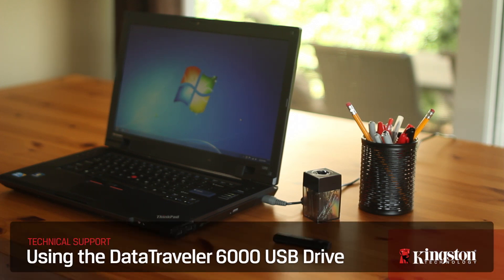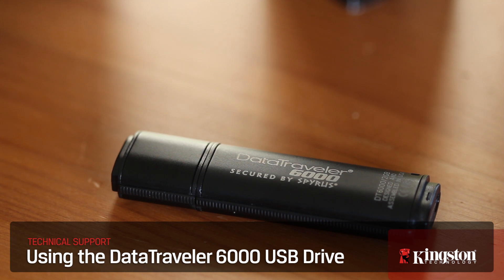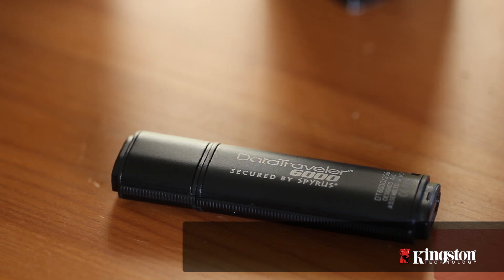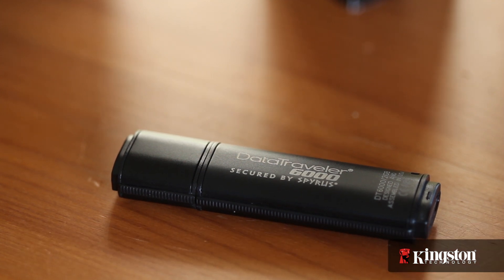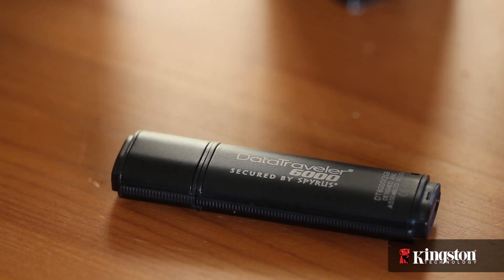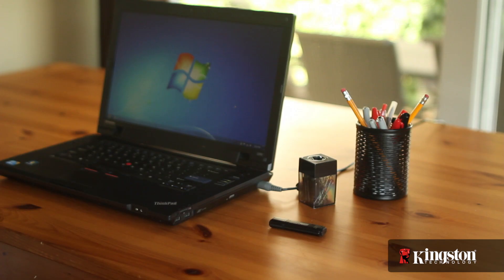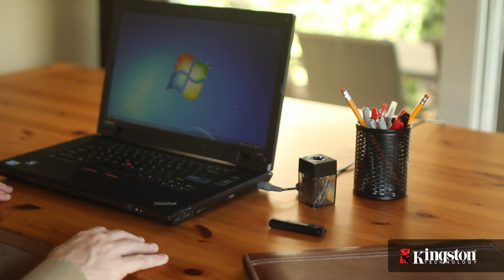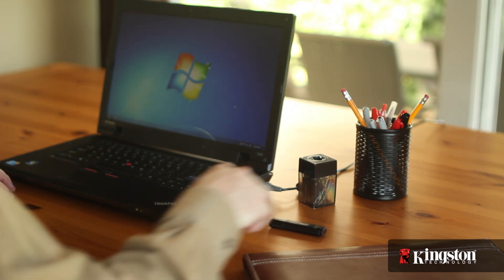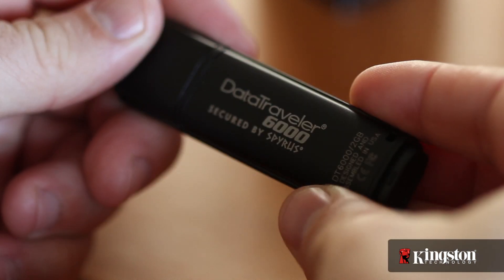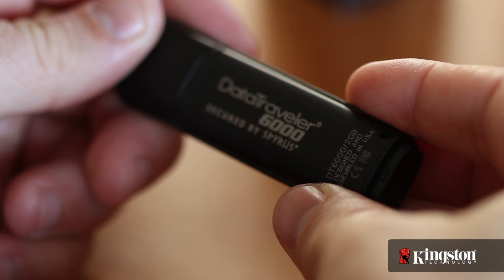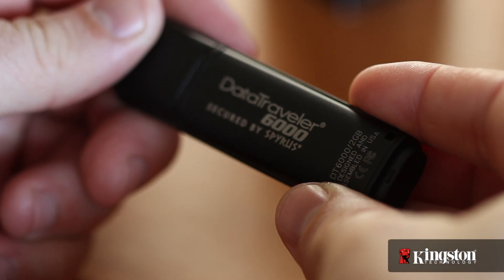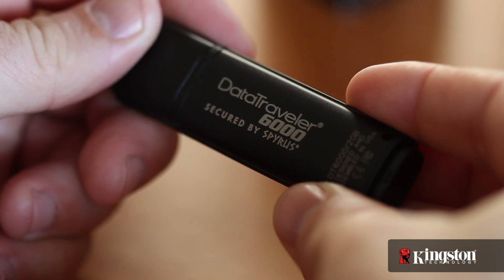If you're looking for serious data protection, we're talking military-grade FIPS level 3 validation, 256-bit AES hardware encryption using XTS block cipher mode, elliptic curve cryptography, encryption algorithms which meet Suite B standards approved by the U.S. government, the ultra-secure DataTraveler 6000 USB drive from Kingston is what you're looking for.